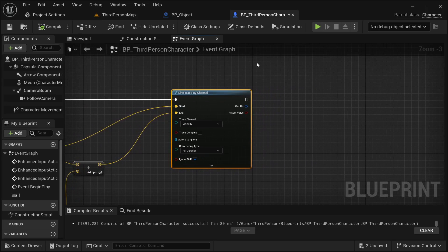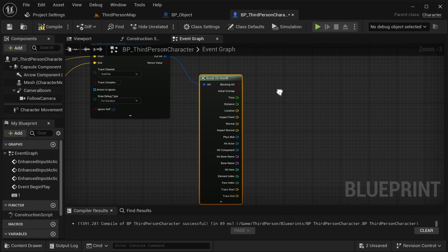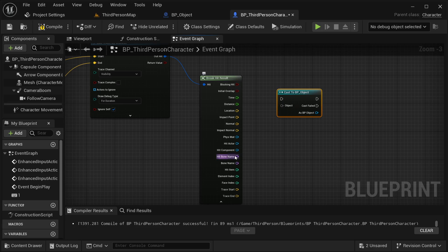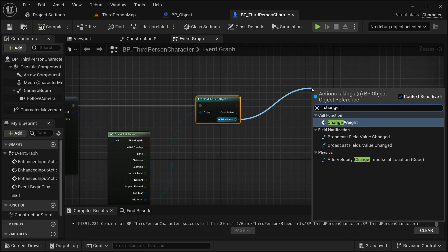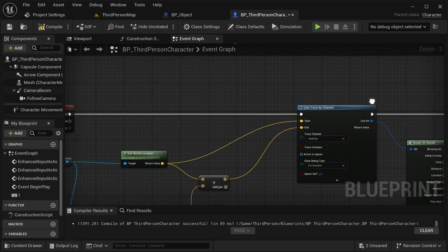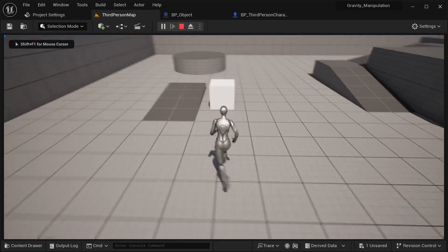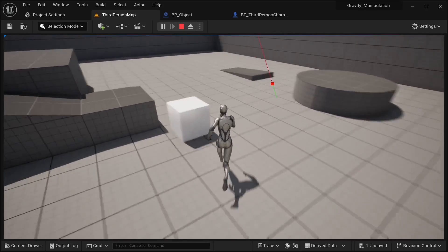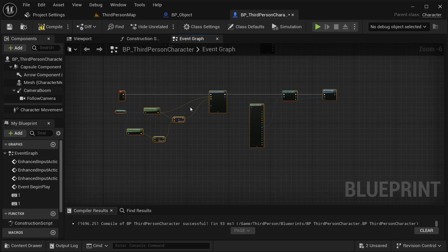Back in our BP Third Person Character, from the hit result I'm going to Break Hit Result. I get the Hit Actor, cast to BP_Object, place the Hit Actor into the cast node, and connect it to our Line Trace by Channel. Then get the Change Weight event and call it — setting the quantity to 0.1 to make it lighter. Compile it and save it. In our world, if I push the object and press button one, I've made it lighter.